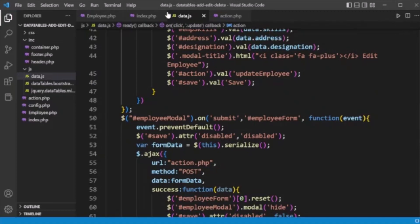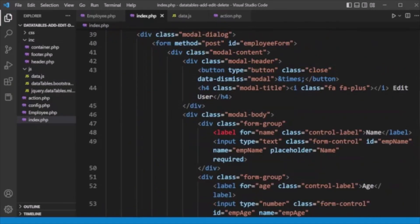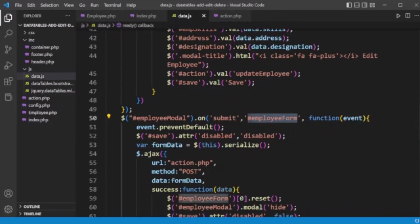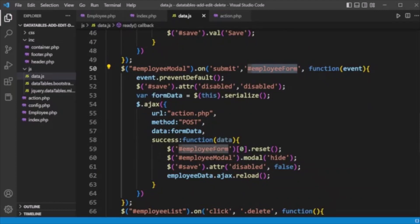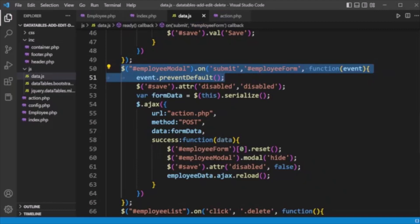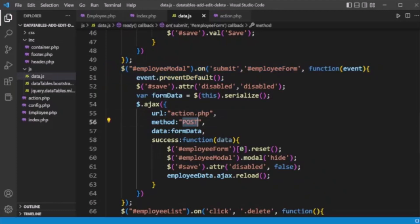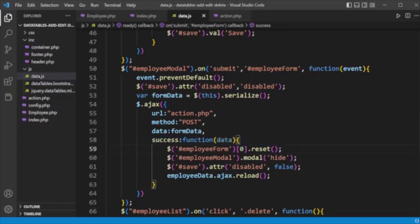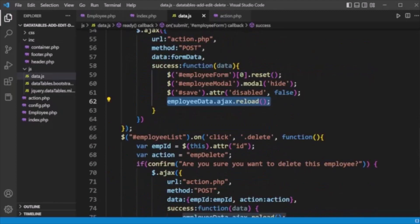The form submission is handled via jQuery's submit event on the employee form (id: 'employee_form'). Both adding a new record and editing an existing record use the same modal — the action changes based on whether it's a new or edit operation. A jQuery POST request is made to action.php with the form data. On success, the employee form is reset, the modal is hidden, and the jQuery DataTable is refreshed to reflect the updated employee data.